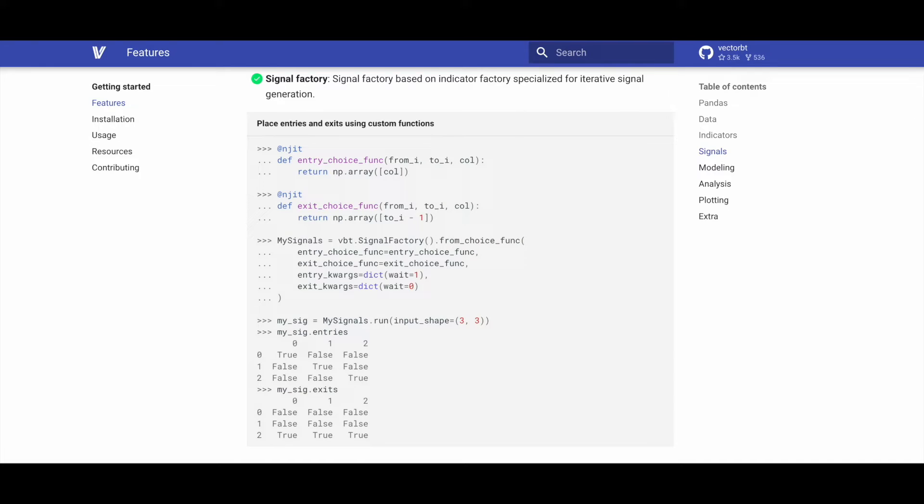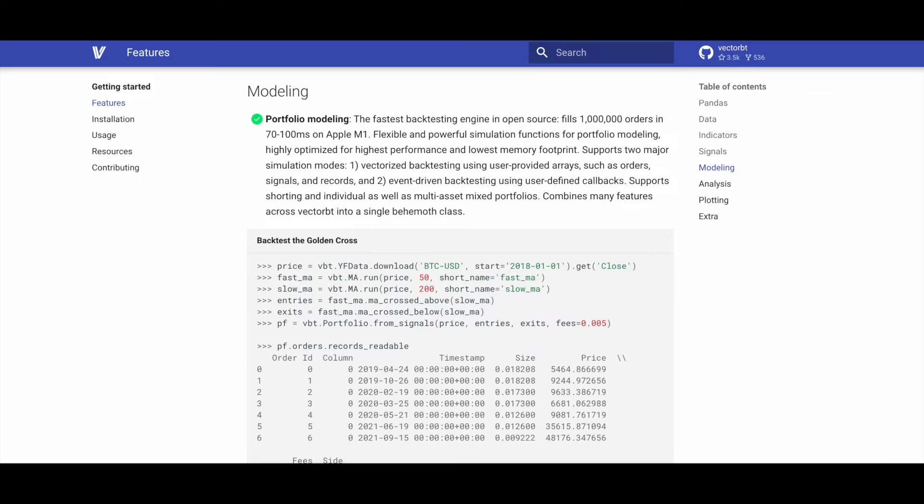The signal factory in VectorBT is derived from the indicator factory, specifically designed for iterative signal generation, providing a specialized tool for creating signals.